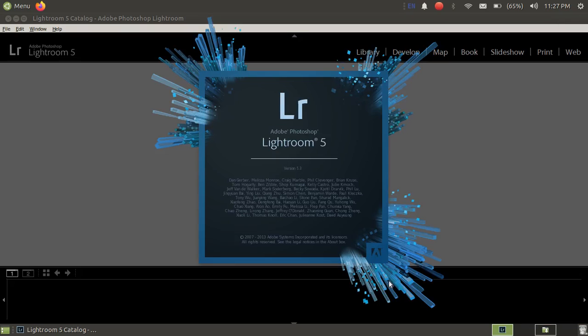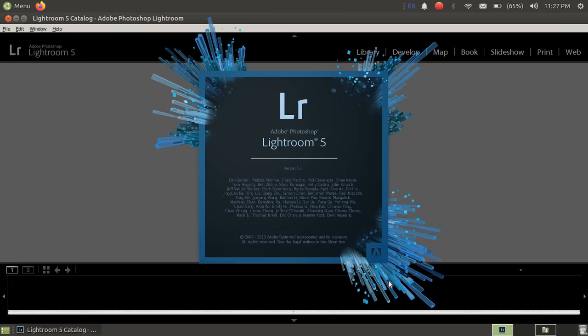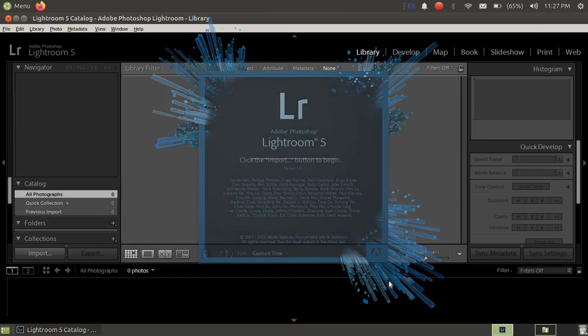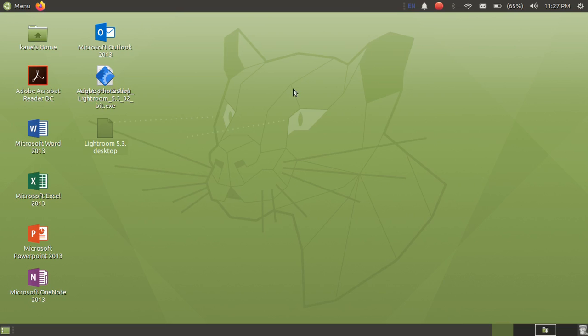In this video I have shown you how to install Adobe Photoshop Lightroom and Windows product in Ubuntu 20.04. So yeah, that's it for this video. Please like, share and subscribe to my channel. See you in the next video, so till then goodbye.